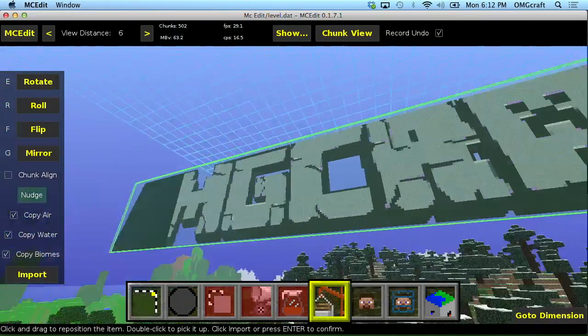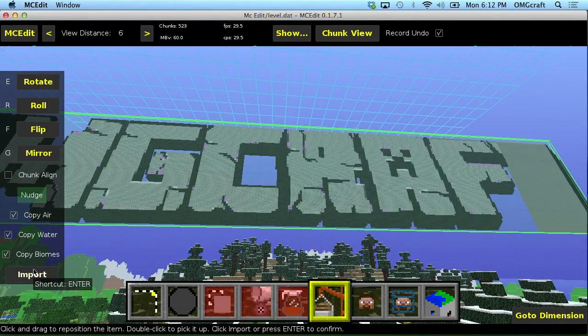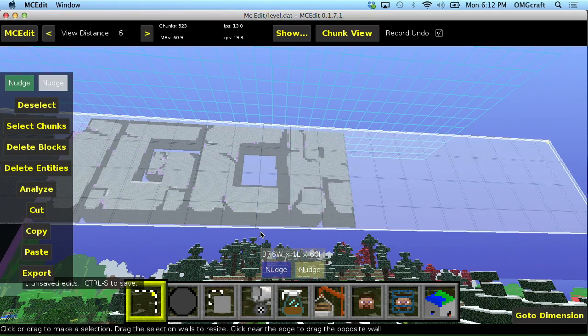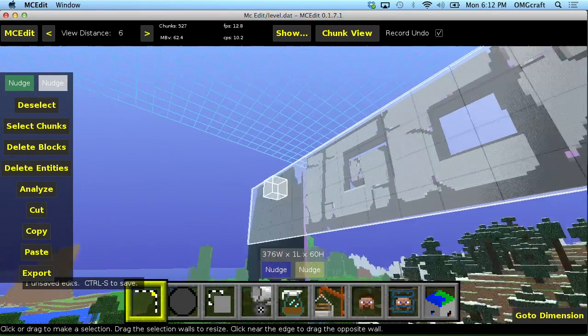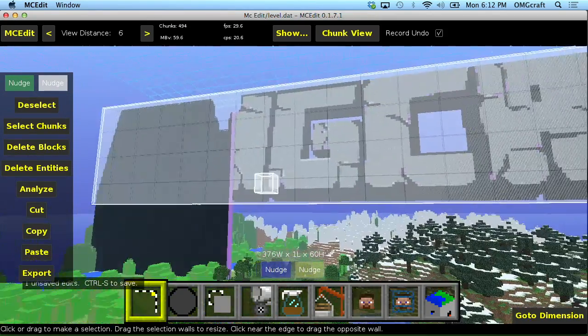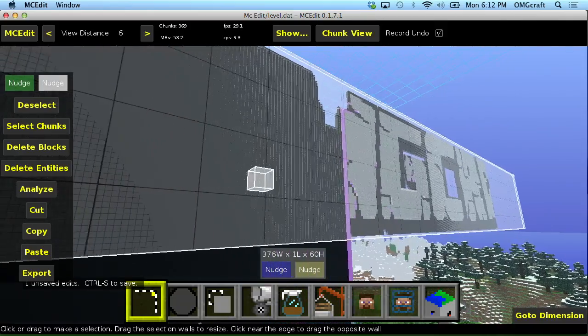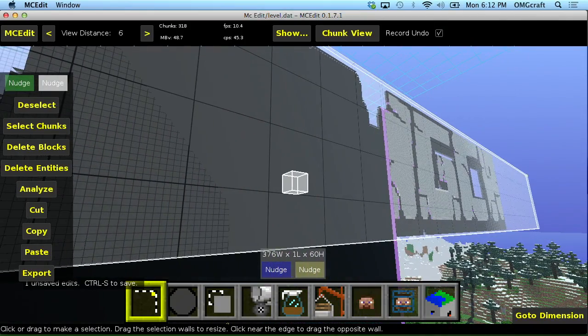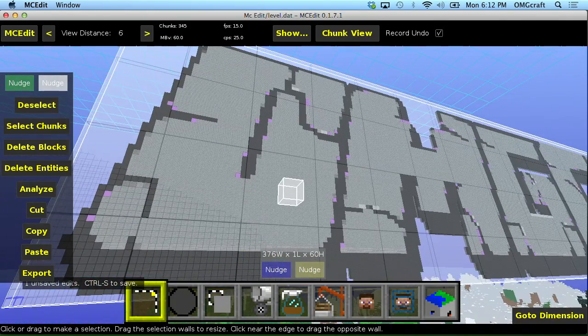So that is how I'm going to import a schematic. Once I like the placing where everything is, click the import button and it will build in those blocks. So now I have this really cool OMGcraft logo pasted into my world.